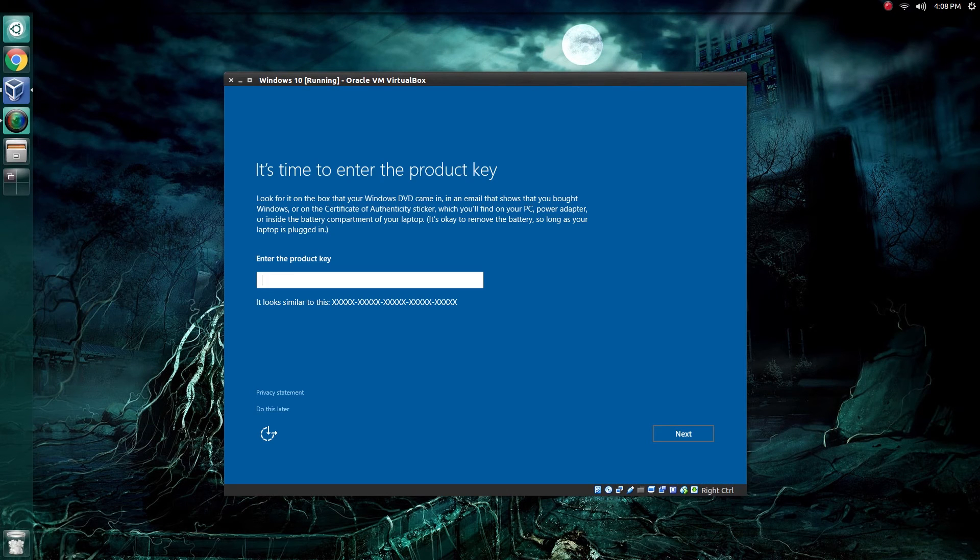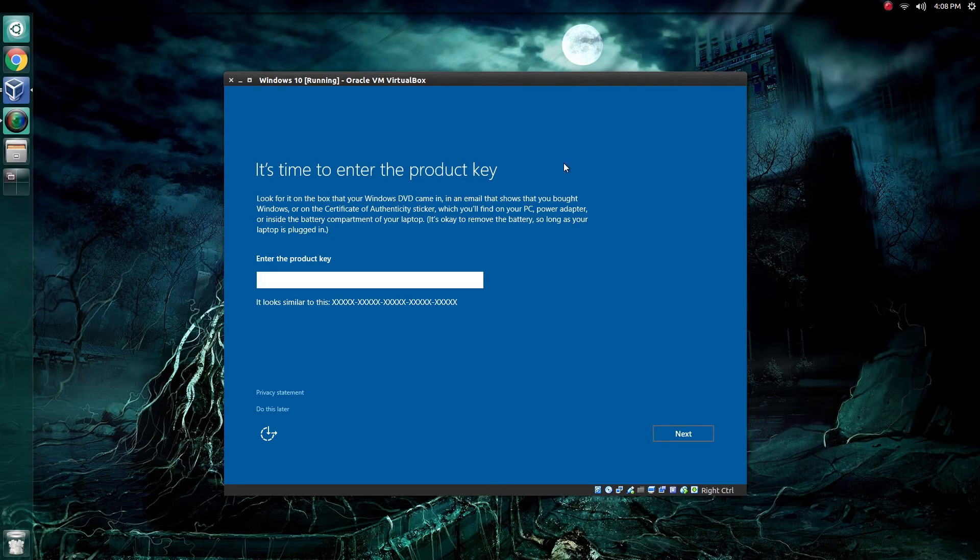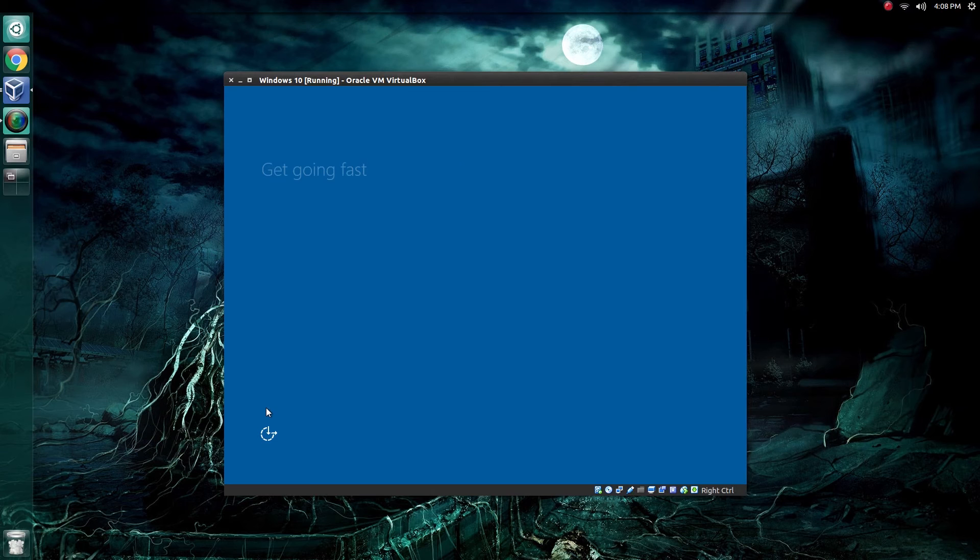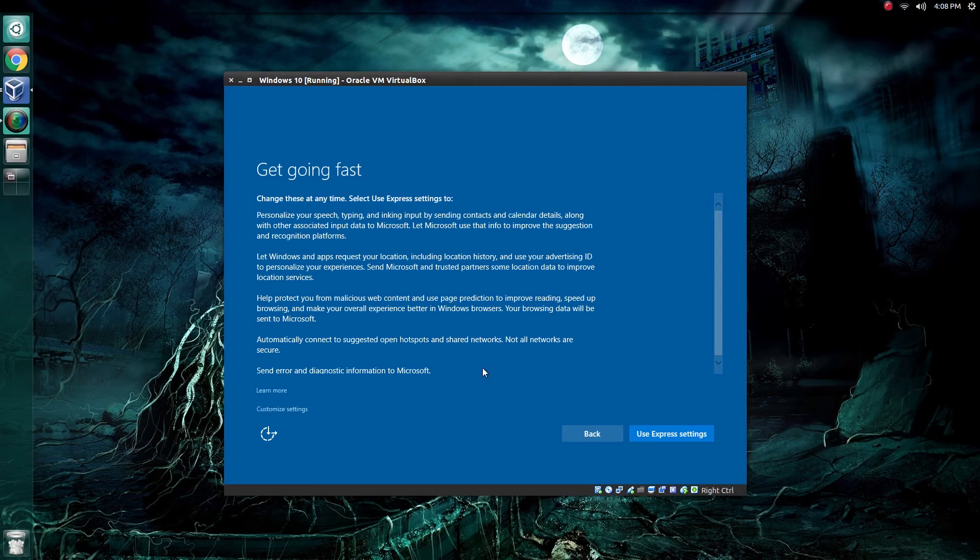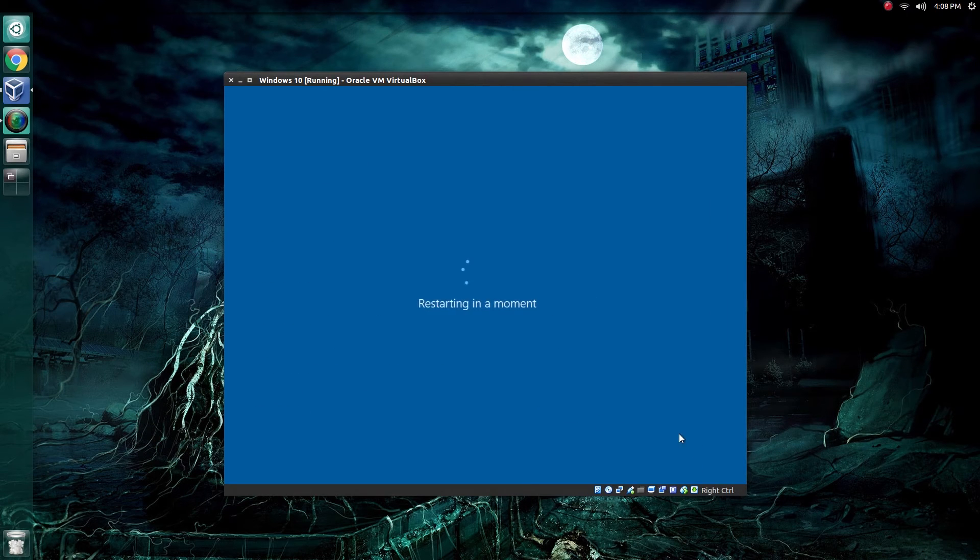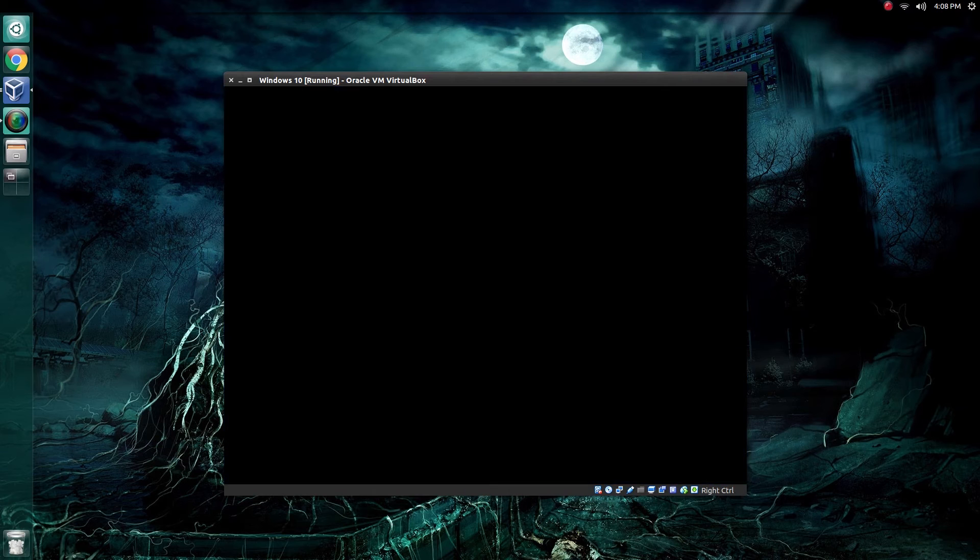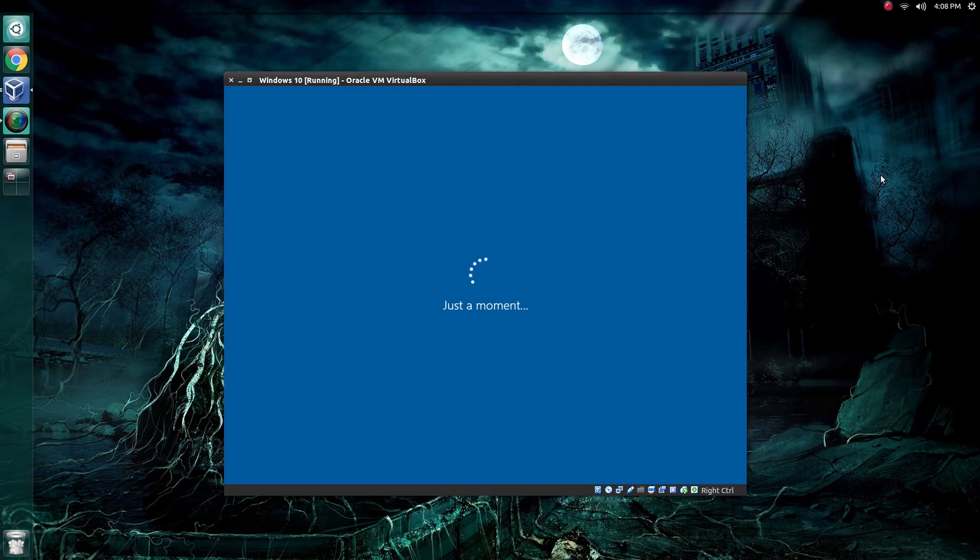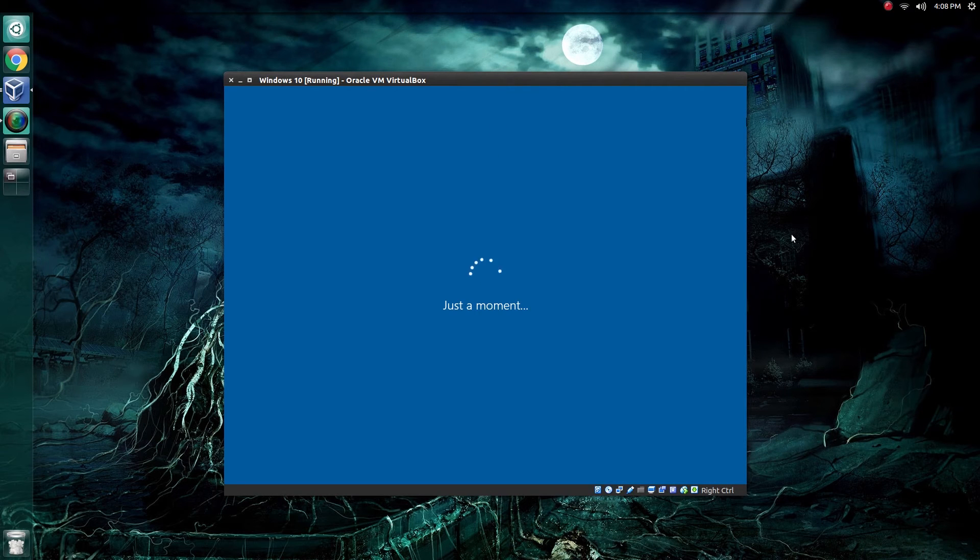After the setup finishes and Windows restarts, if you did not enter the product key previously, you will be prompted to do so again. But as I said, I don't plan on keeping this one. So I'm going to just select Do This Later here at the bottom. I'm just going to stick with the Use Express settings. It will restart again. This part should not take as long as the other parts.